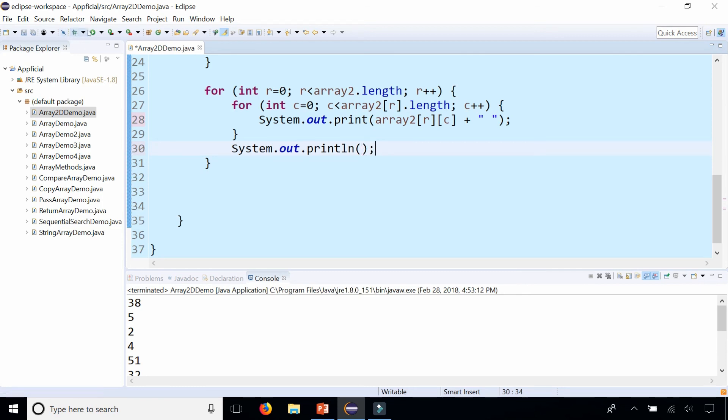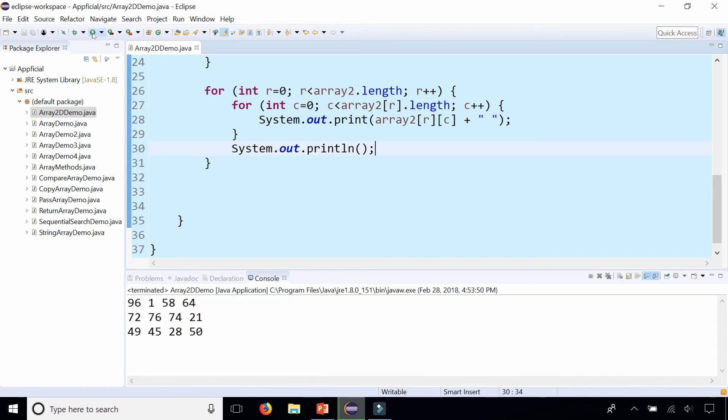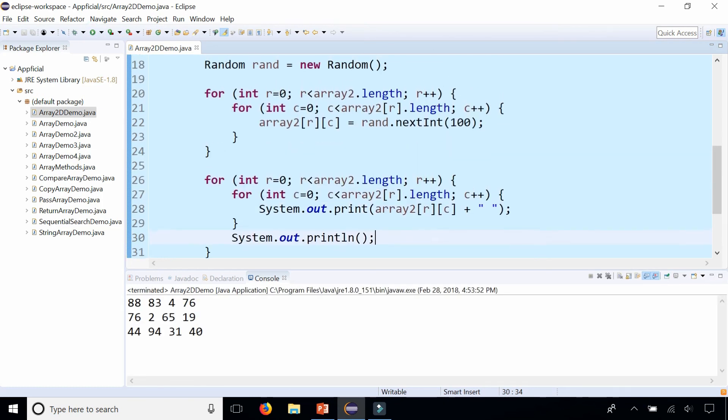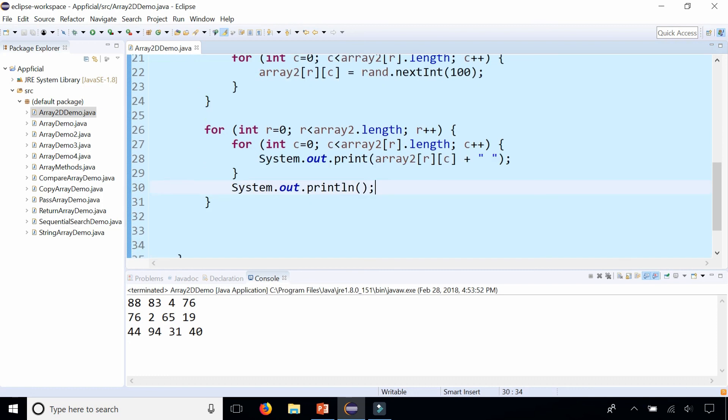Run the program again and look at that: three rows, four columns, and every number in there is just some random generated number using the Random class. Every time I run it I get different numbers every time. And that is basically a two-dimensional array. It's very useful for collecting data that's usually represented as rows and columns.